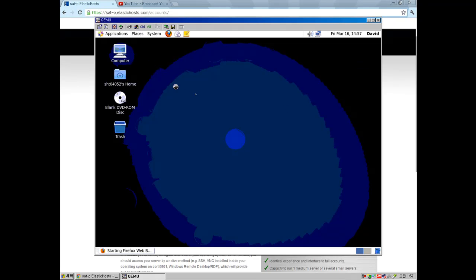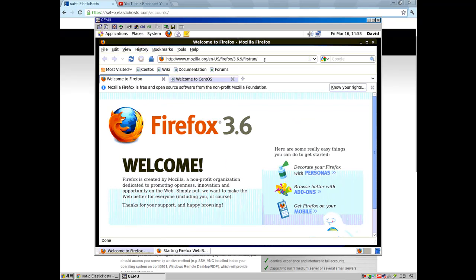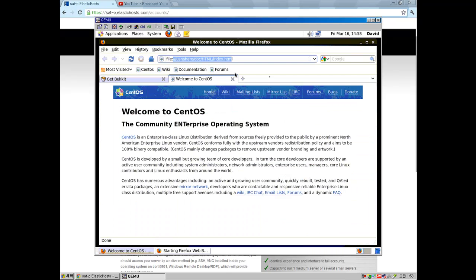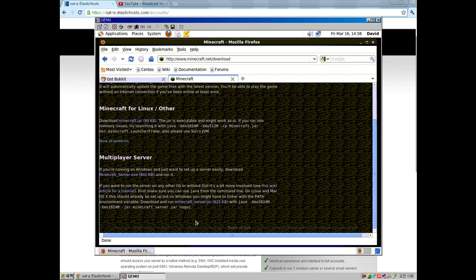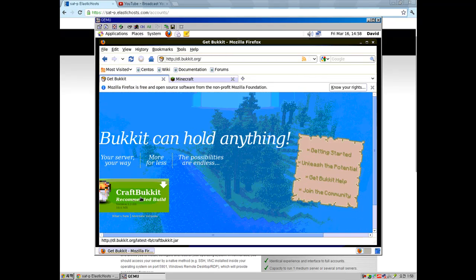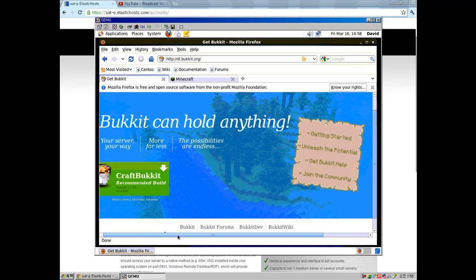First thing, go to the web browser and go to dl.bukkit.org. Or if you're on a vanilla server, just go to Minecraft.net and go to download. Download your server jar. But I'm not going to use the vanilla server jar because I really don't like it — I'm going to use CraftBukkit. You're on the CraftBukkit site, so just press CraftBukkit recommended build and download the last recommended build. Just download it and save the file.